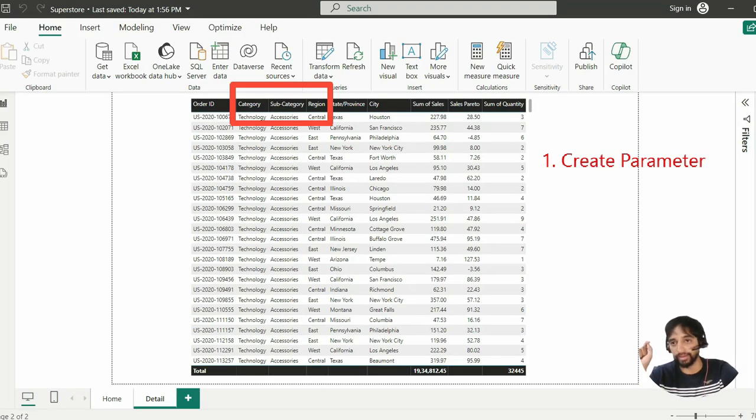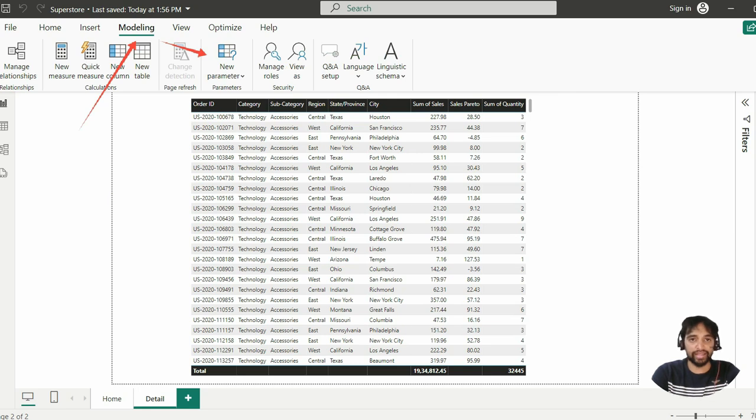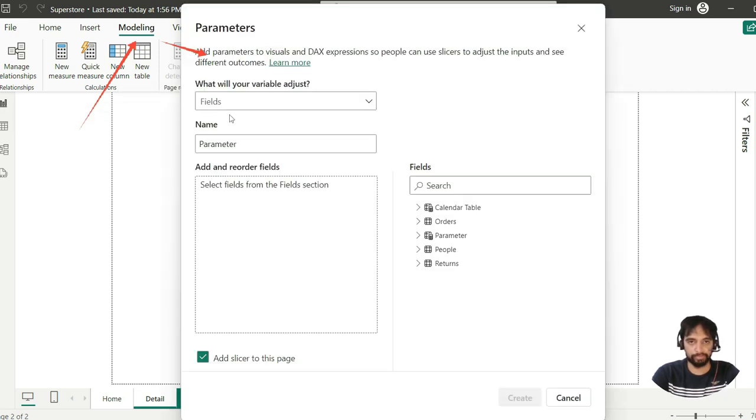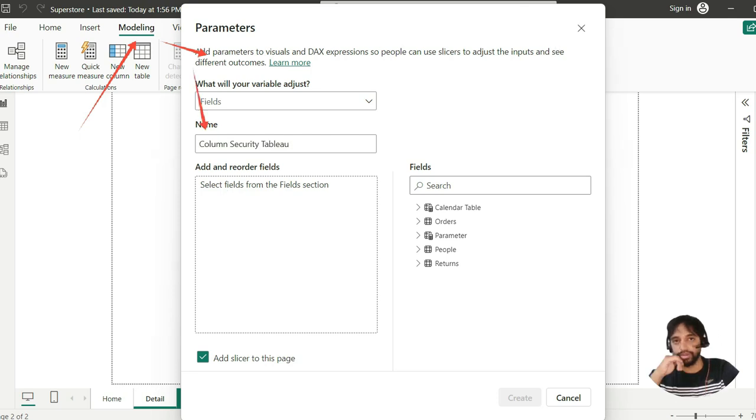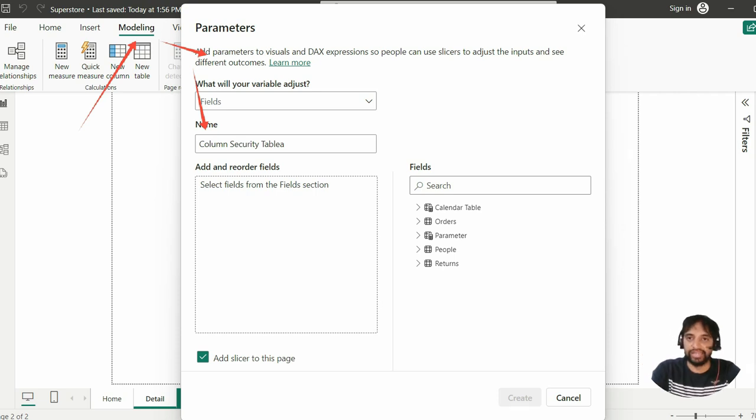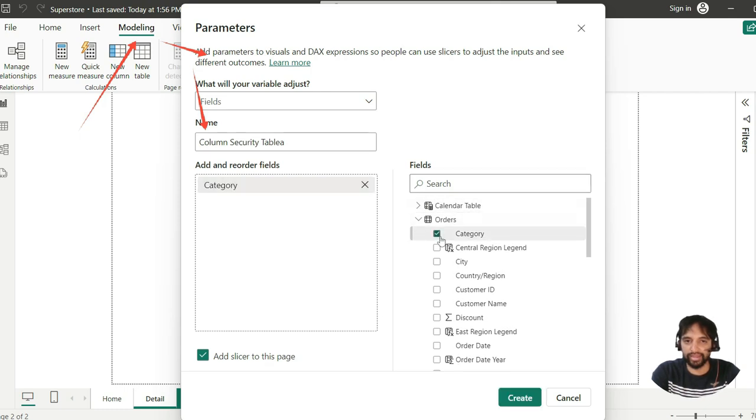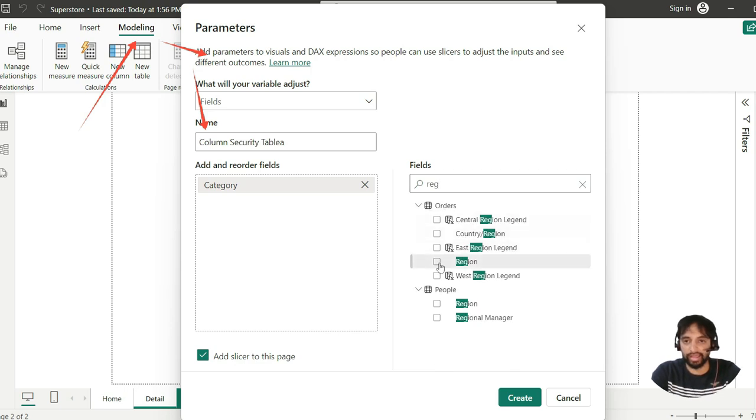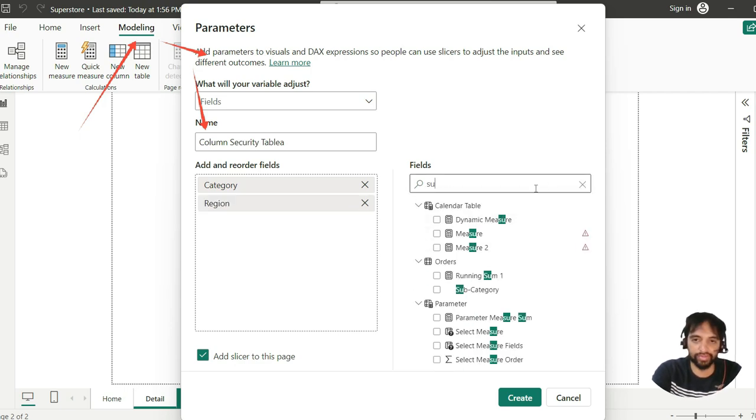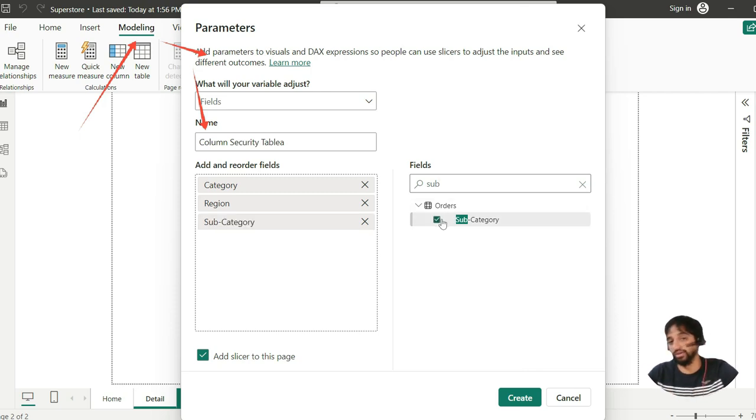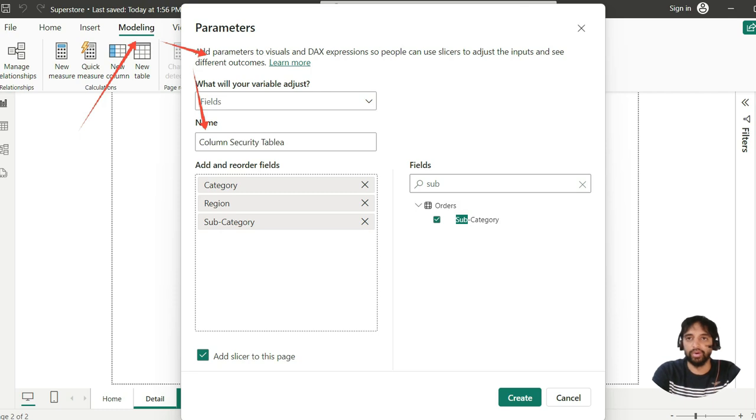The first step is to create parameter. Go to modeling and then new parameter. And let us do it right away. New parameter. It should be of type fields. And after that, we are going to select those fields. So, I give the parameter name as column security table, not Tableau. Tableau is still in my mind. So, what we are going to do? We go to orders. And you know that we need to bring in category. Then we need to bring in subcategory region. And then we can put in subcategory as well. So, we are just pulling those fields to parameter. That is it. Go ahead and create.